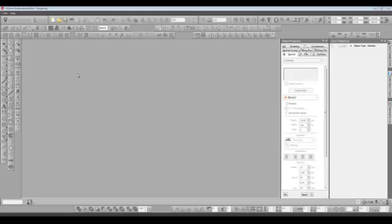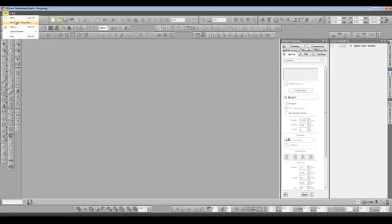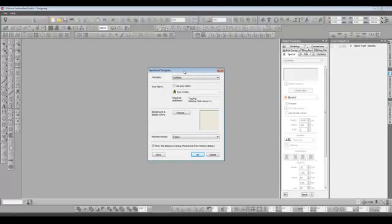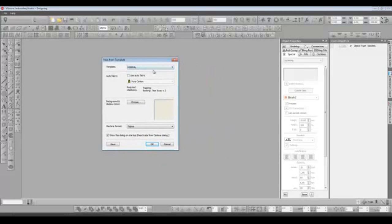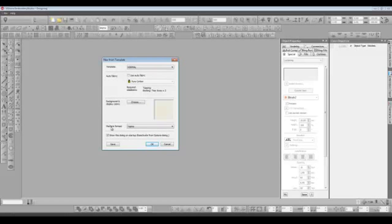There are nearly 200 new features and enhancements in the latest version. And you can see the first one as soon as you open a new template. Now we've got one central area where we can choose our fabric type, our background and display colors and even the file format that we want to output in one central area.